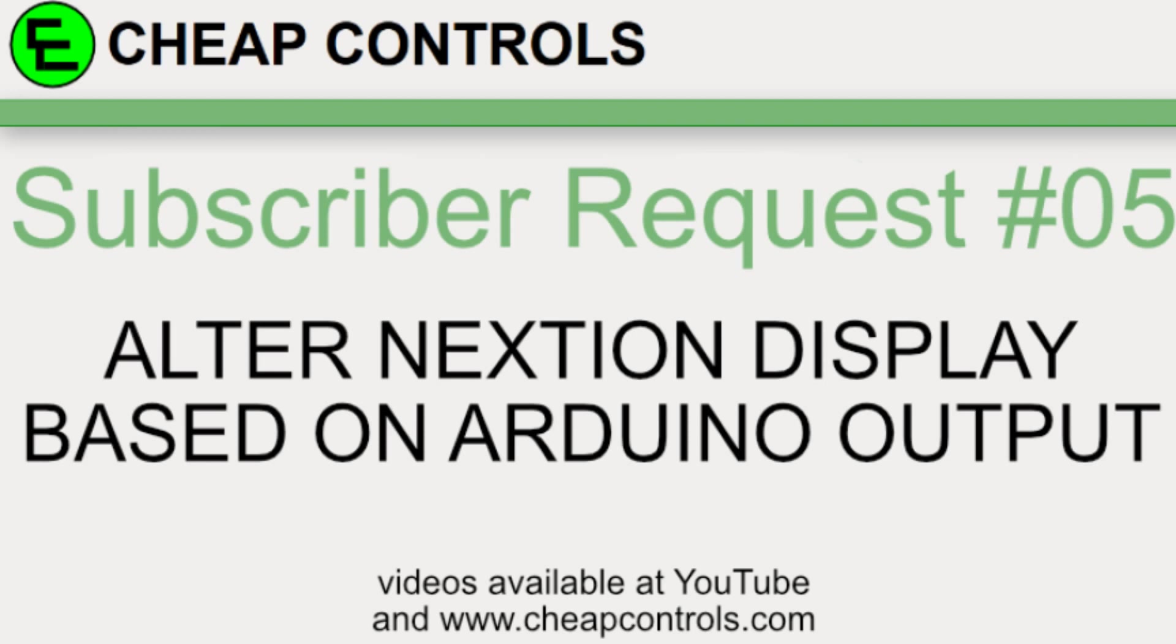I had a person in the Cheap Controls private Facebook group ask if it was possible using an LED output, or just an output on the Arduino in general, to control an image on the Nextion display. I worked through an example and I thought it might make an interesting video, so I'm going to go over that today.